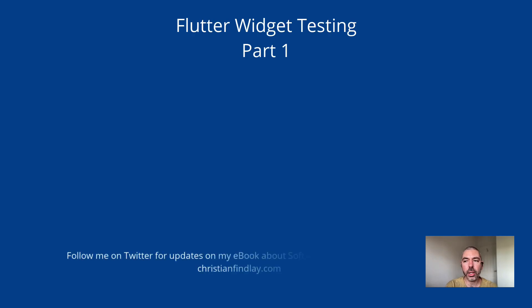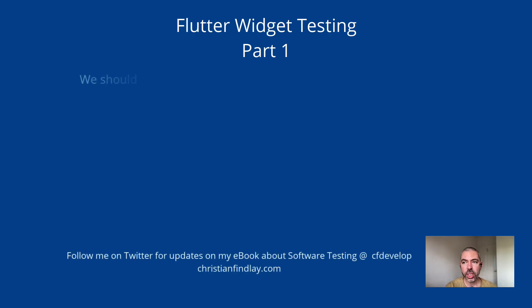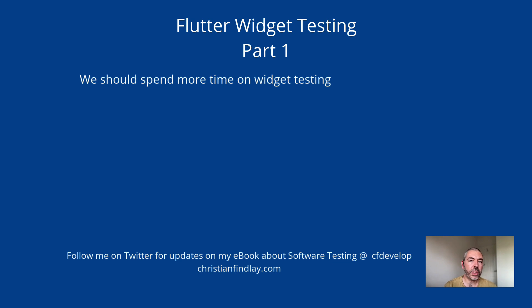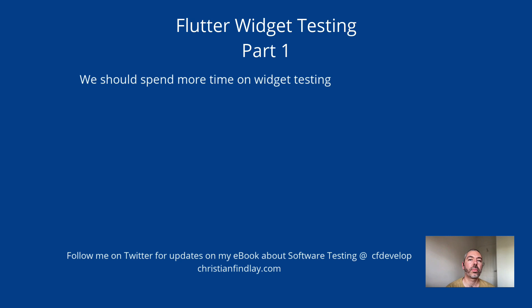Hi, so I'm going to talk to you about widget testing in Flutter. Widget testing is definitely something that's a little bit overlooked in the Flutter community. There's a lot of coverage of unit testing out there, and you can read a lot of stuff about unit tests and watch tutorials on it, but there's not so much about widget testing.